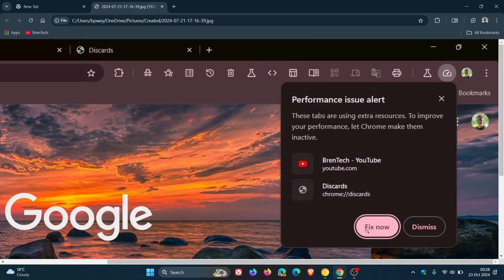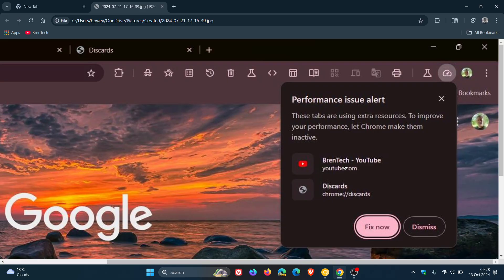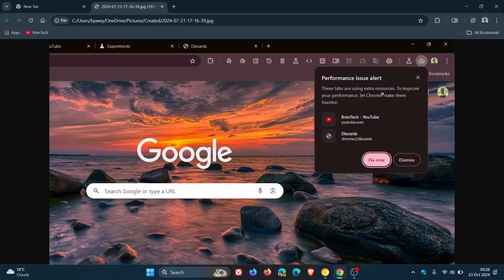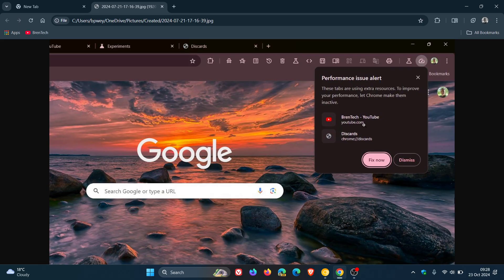So you can fix now and if there are tabs using obviously extra resources if you say fix now it'll make those tabs inactive or you can just dismiss the notification. So that's more or less what it's all about. You'll see that here with the memory and energy saver icon in the top right.